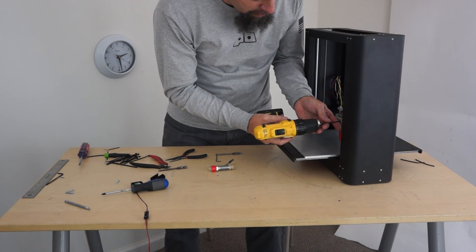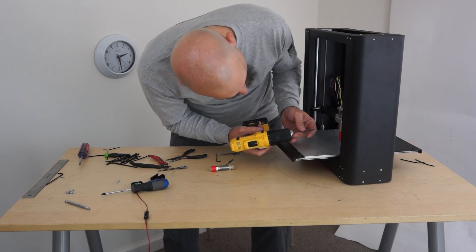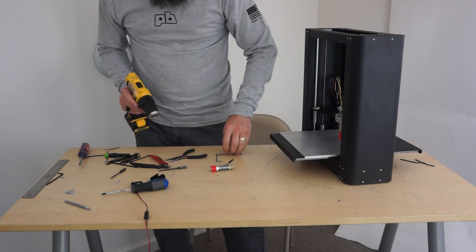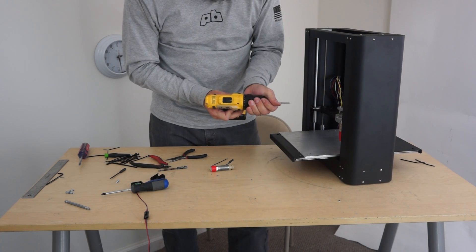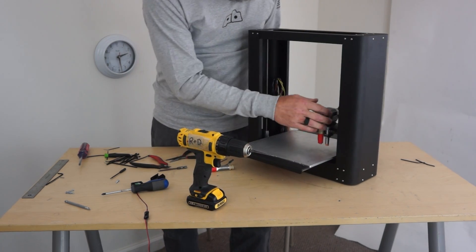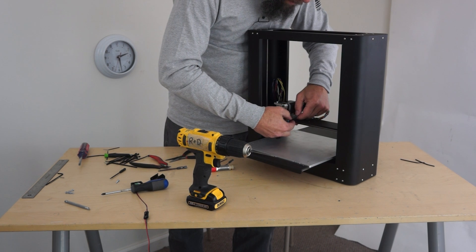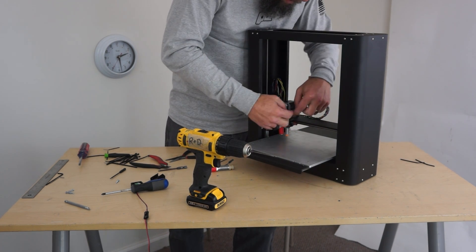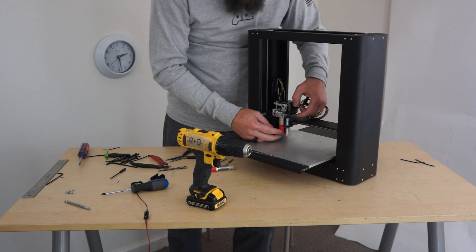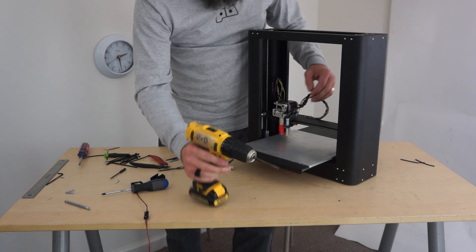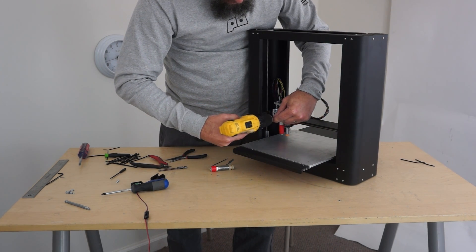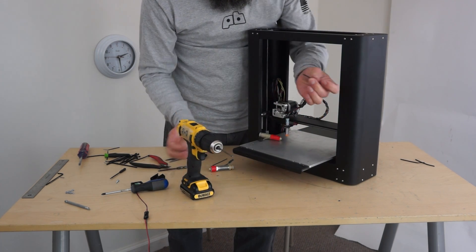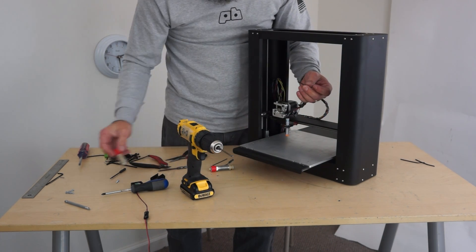So to get the hot end out, it's just unplug your two wires. Which are right here. One thermistor and one hot end. So now my wires are free to drop this out. I like to take this screw all the way out. Pops right out.